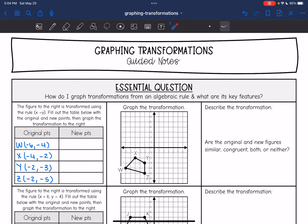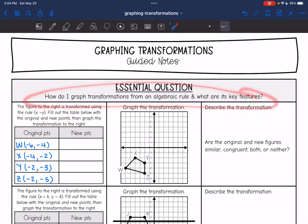Hey guys, today we are going to answer the question: how do I graph transformations from an algebraic rule and what are its key features?